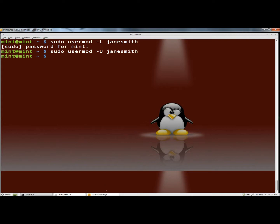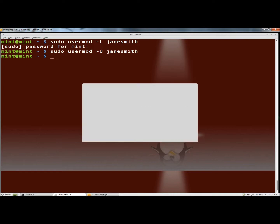And now if I go back to users and groups, Jane's account is enabled again.